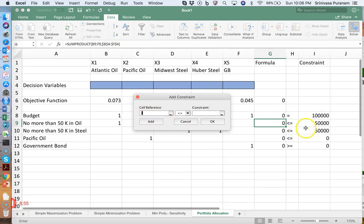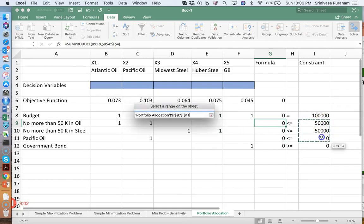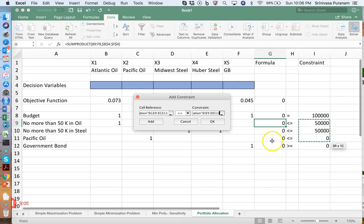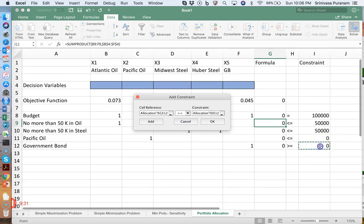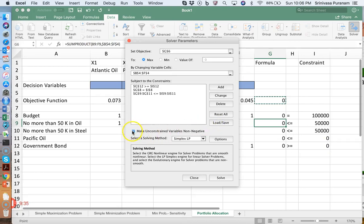Then all three less-than-or-equal-to constraint left-hand sides are set less than or equal to their corresponding right-hand side values. That's the reason I grouped those constraints together. Then I write the greater-than-or-equal-to constraint for the government bond. Non-negativity constraints are checked, it is profit maximization, Simplex LP is selected, and I click Solve.